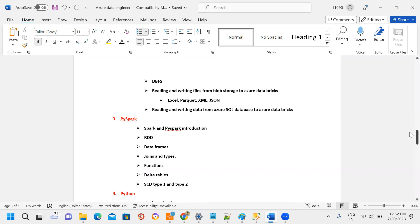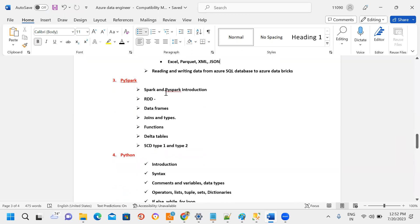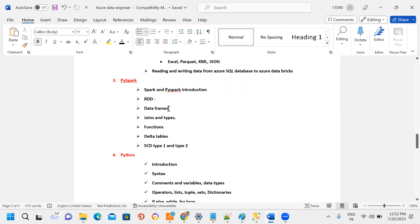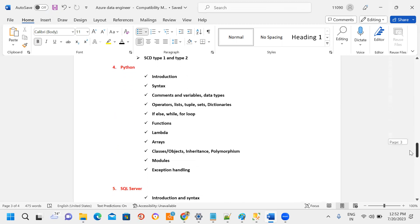Once Azure Databricks is complete, PySpark is introduced. RDD introduction is covered but RDD is not heavily used nowadays — most projects use DataFrames, about 95%. So most labs use DataFrames. Next, different types of joins in real-time use cases, every concept is covered, then functions, and delta tables. SCD Type 1 and Type 2 are also covered.